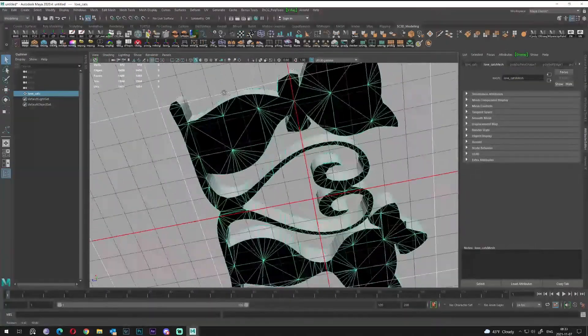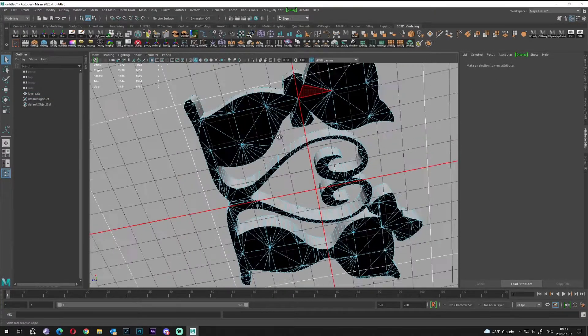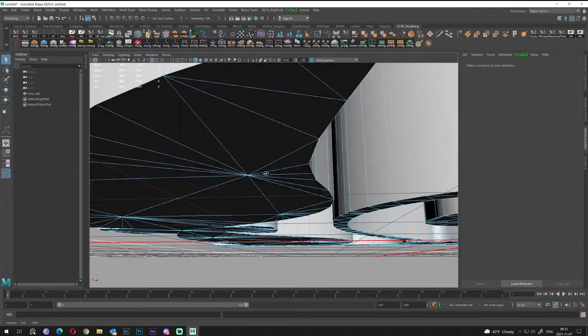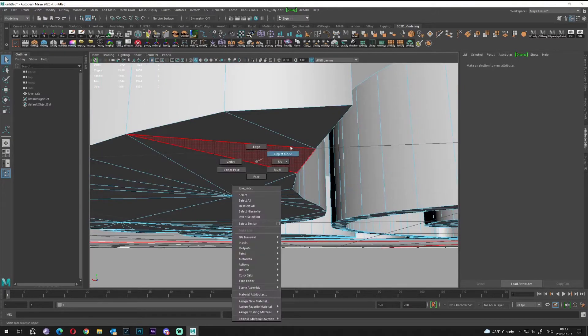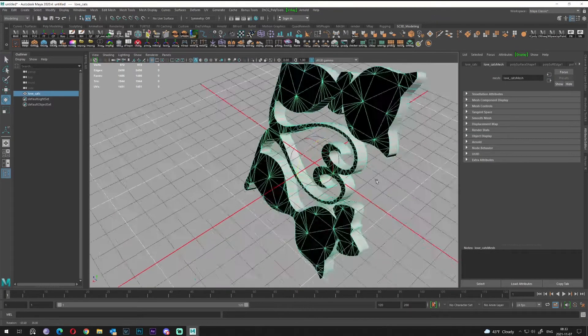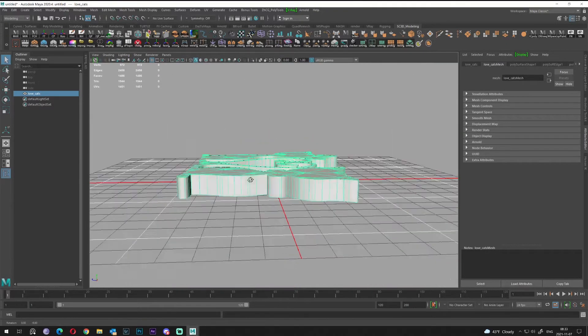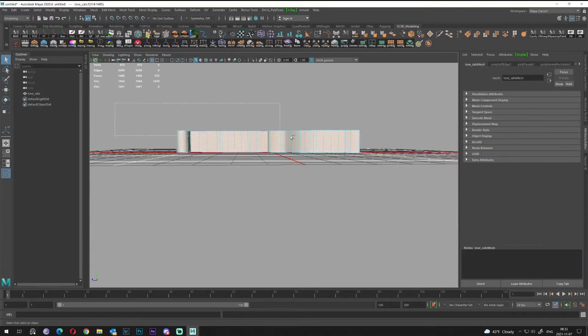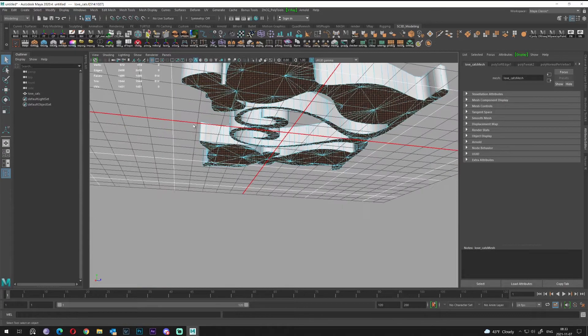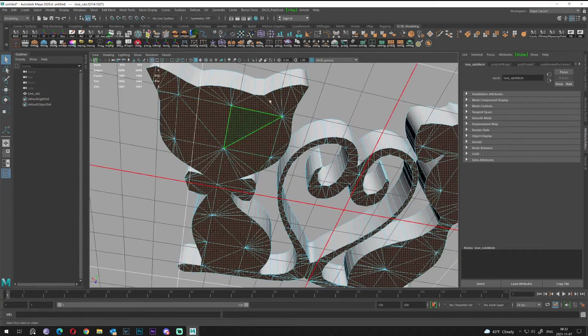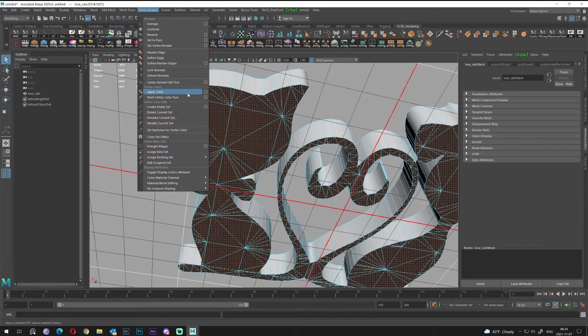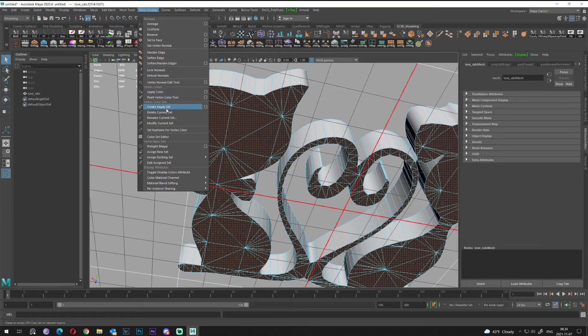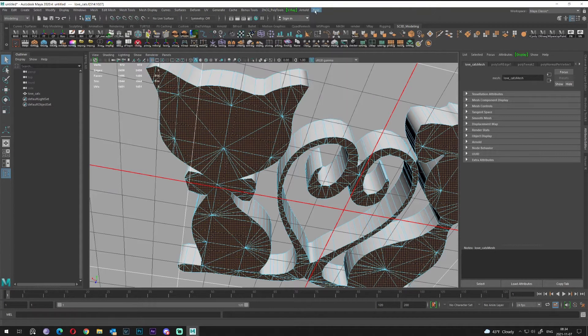As you can see, the back is black. That means the normals are inverted. What I can do is select only the bottom parts and go to Mesh Display. I need to reverse the normals. Let's try to find it.